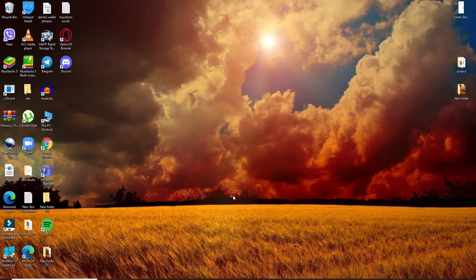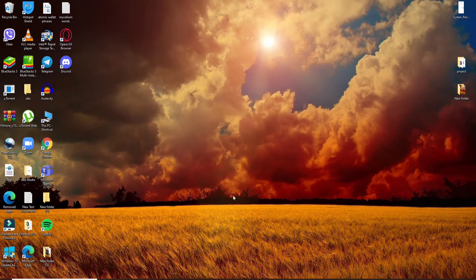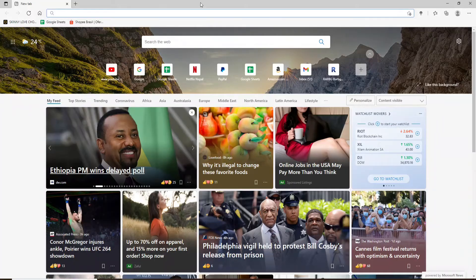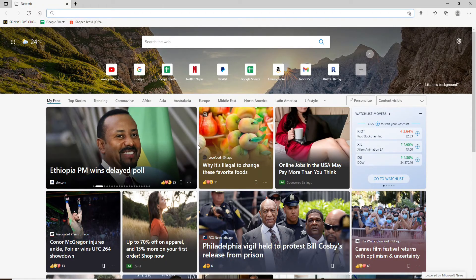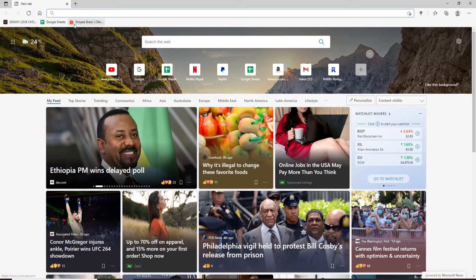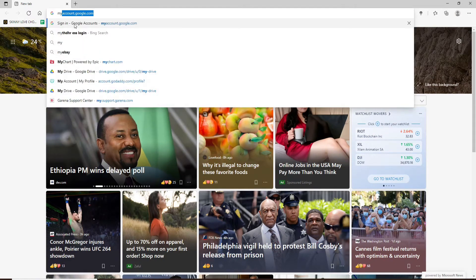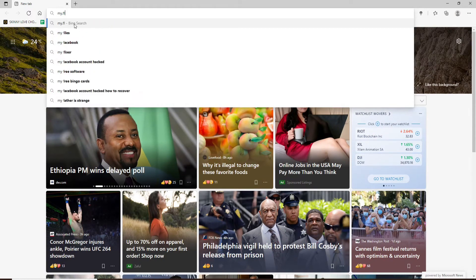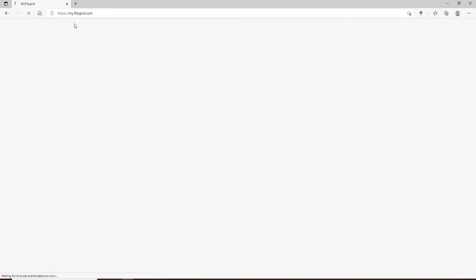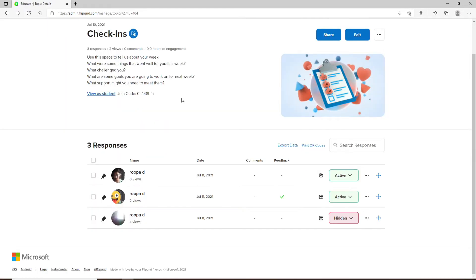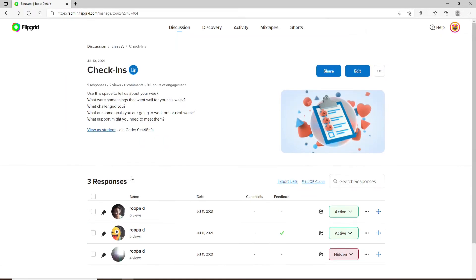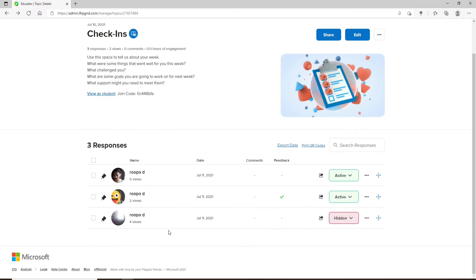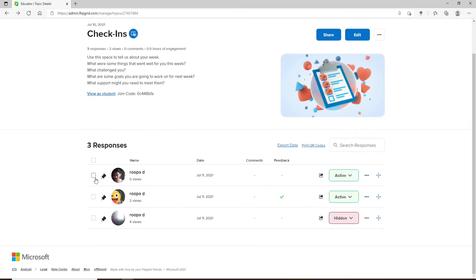Press the notification bell icon so you'll never miss another update from us. Start by opening your web browser and go to my.flipgrid.com and press enter. Once you're logged in, go to the video responses section and click on the video you'd like to hide.